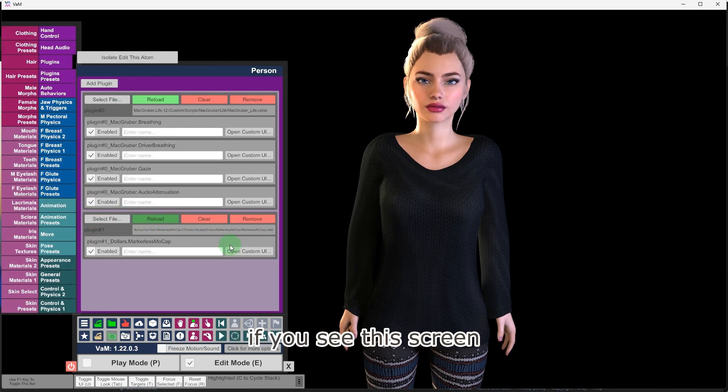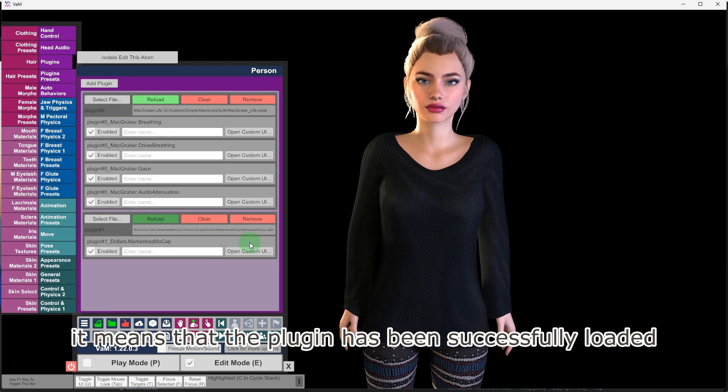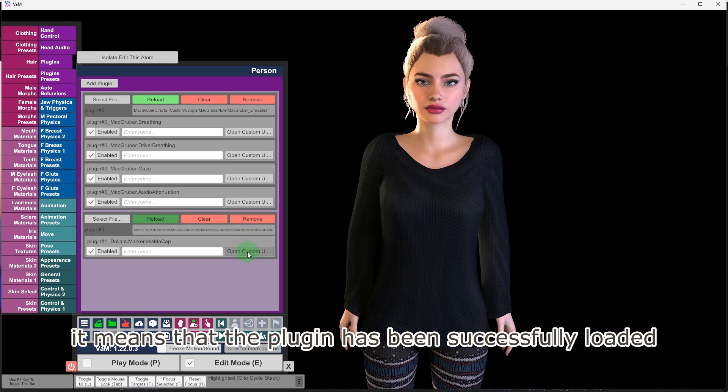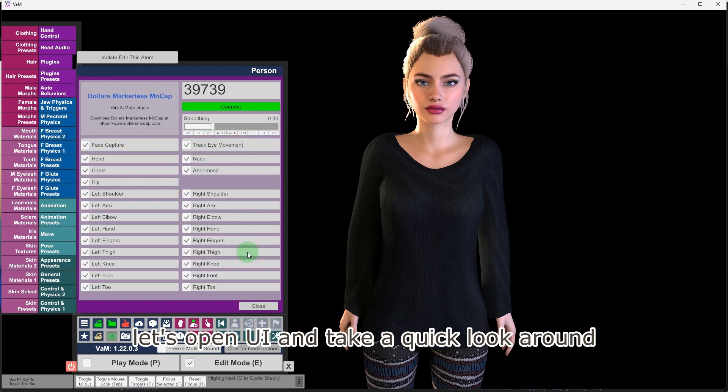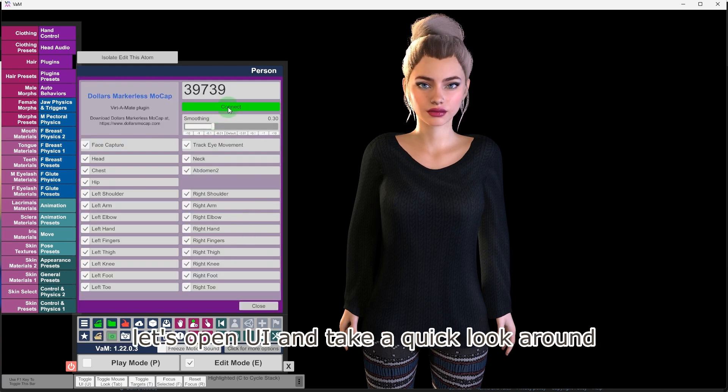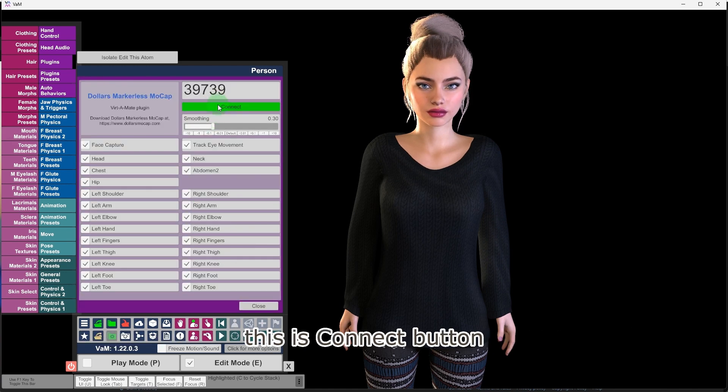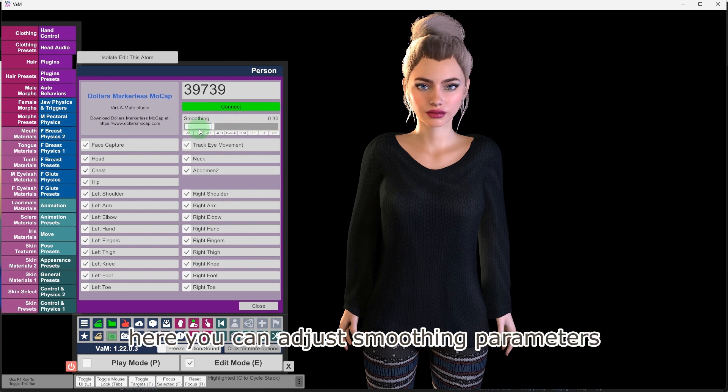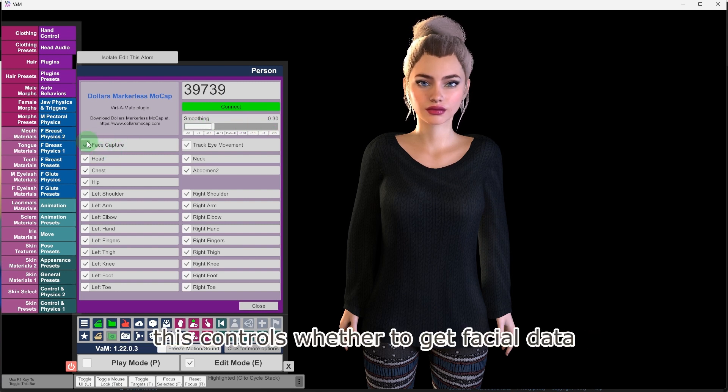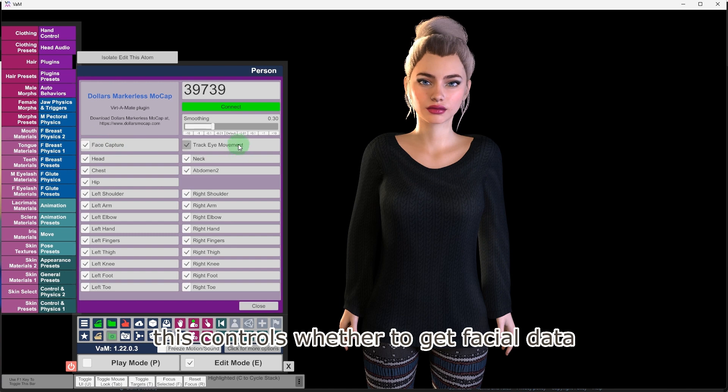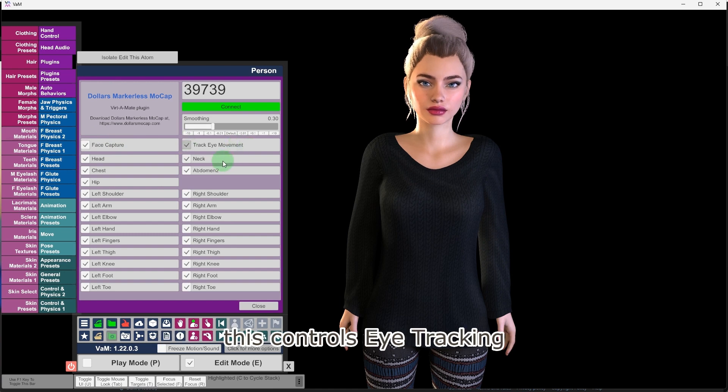If you see this screen, it means that the plugin has been successfully loaded. Let's open UI and take a quick look around. This is connect button, here you can adjust smoothing parameters. This controls whether to get facial data, this controls eye tracking.